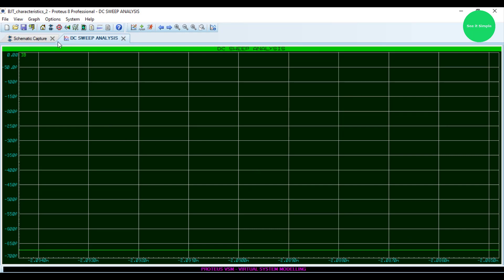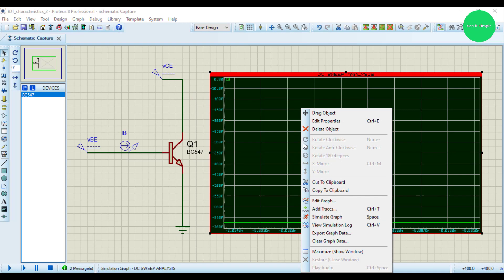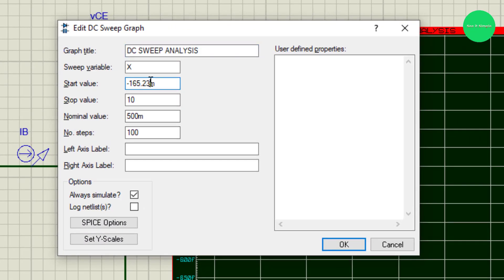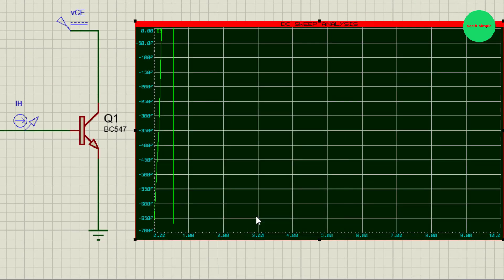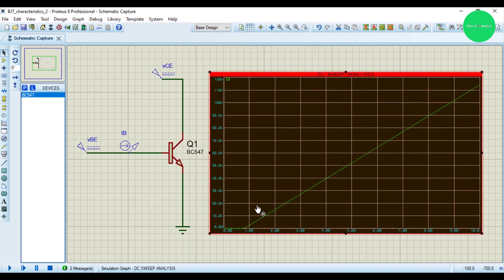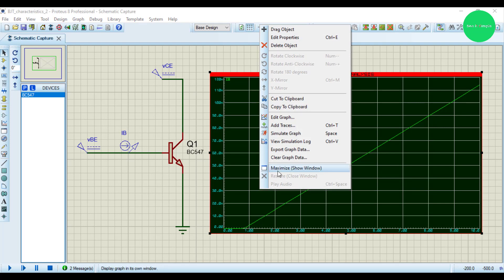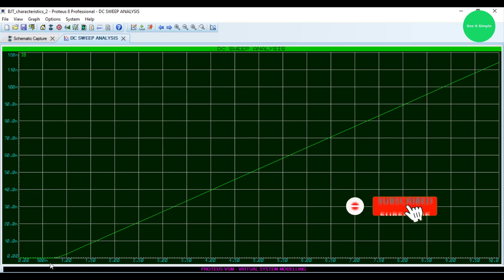If you need to reset it, let's close it and go to edit properties and set start value to 0. Press OK and simulate the graph. Now we have the start position. I set the restart point to 0 and resimulated. Now we have the starting point, the initial level.